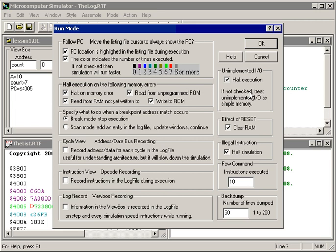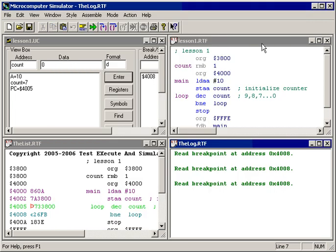There are various other controls that we can specify, like what happens if the program tries to do an IO operation on an unimplemented IO location - either halt or not halt depending upon how we want it to execute. And again, more information can be found in the help file.